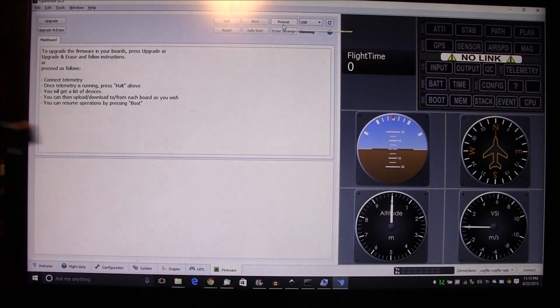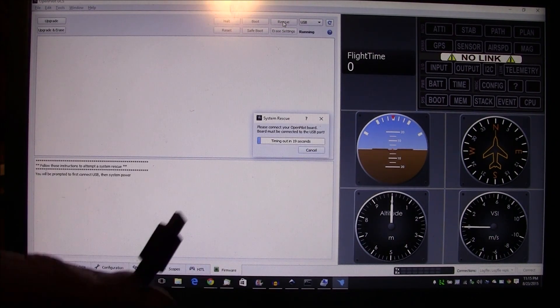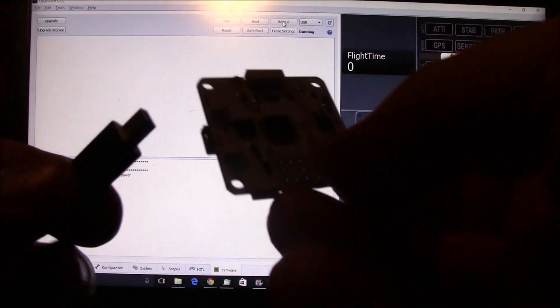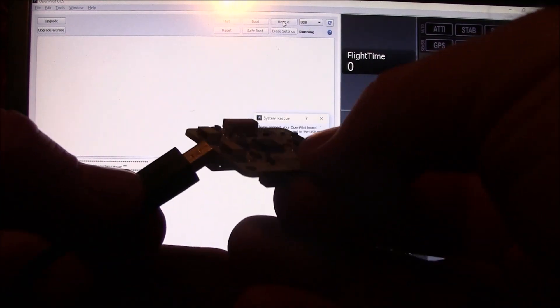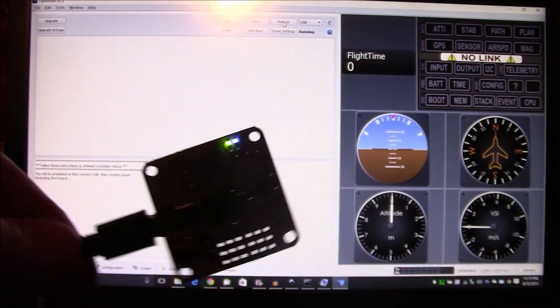What I'm gonna do is I'm gonna click this rescue button. Okay, so you click rescue, you got 10, 20 seconds or whatever. Okay, so I plug the CC3D board back in.